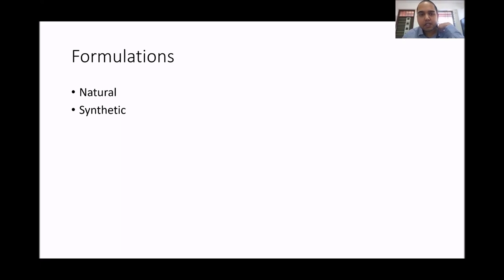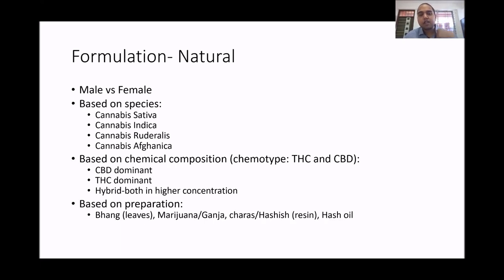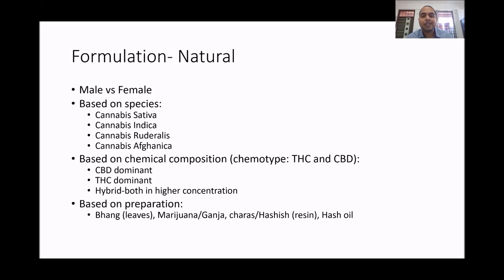Coming to formulation, there are both natural and synthetic forms. For natural formulations, the male plant has a lesser amount of THC compared to the female plant; however, if the female plant gets pollinated, the THC content comes down — a method called sinsemilla prevents pollination. Based on species, cannabis is classified as sativa, indica, ruderalis, and afghanica. Studies have not found clear differences between species; differences are predominantly based on genetic strain, age, sex of the plant, and growing environment.